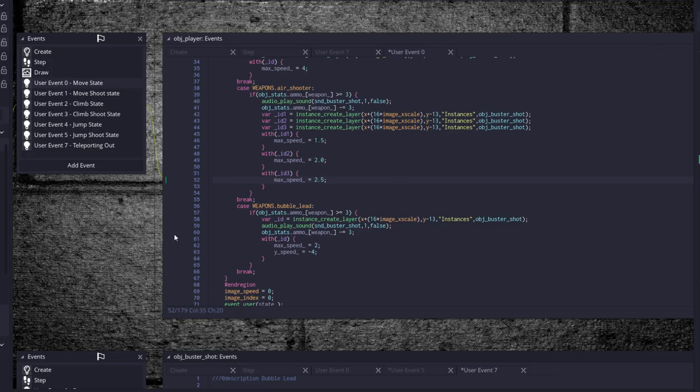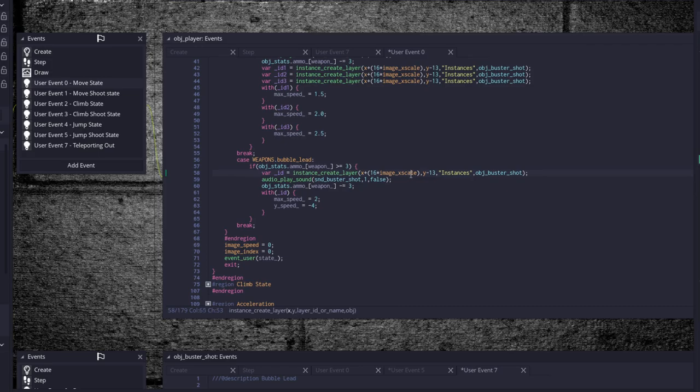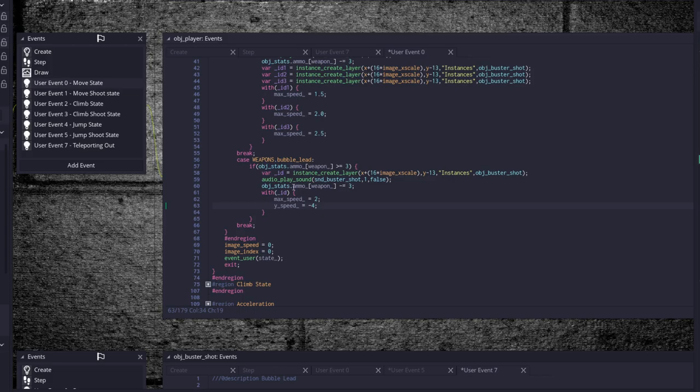Bubble lead, make sure we have ammo. If we have ammo create a bullet at our gun's position, create a sound, take away ammo, set the speed of the bullet to 2 and the y speed equal to negative 4, because the bubbles they come flying out into the air and then they do a belly flop onto the ground. Let's just mention that this would actually have different properties if you were underwater and I have not included underwater into this tutorial, so you'll have to come up with your own for that if you're going to do that.